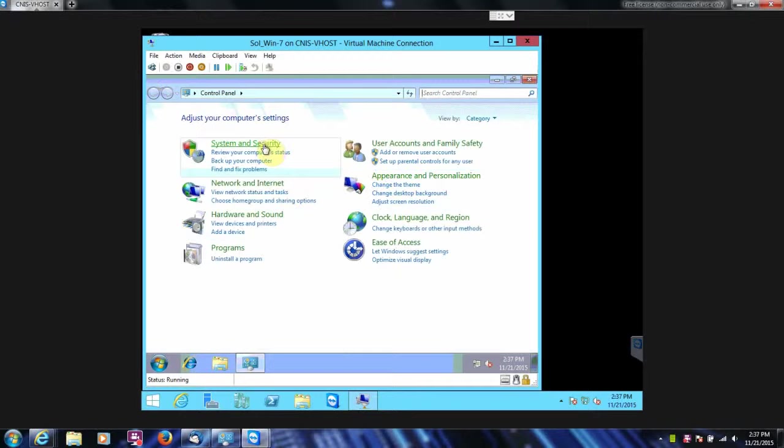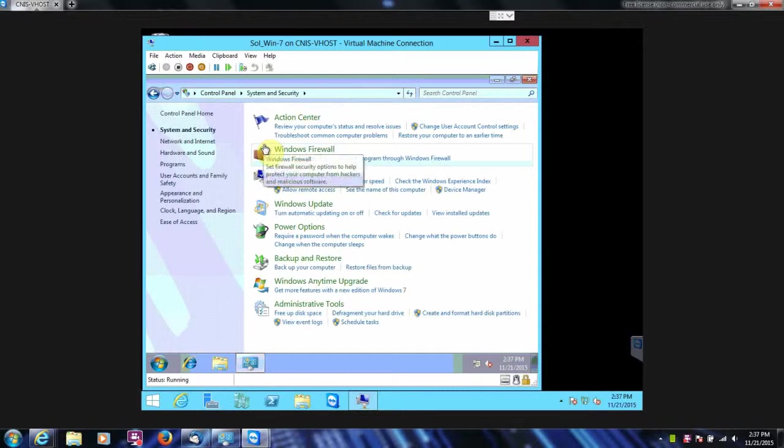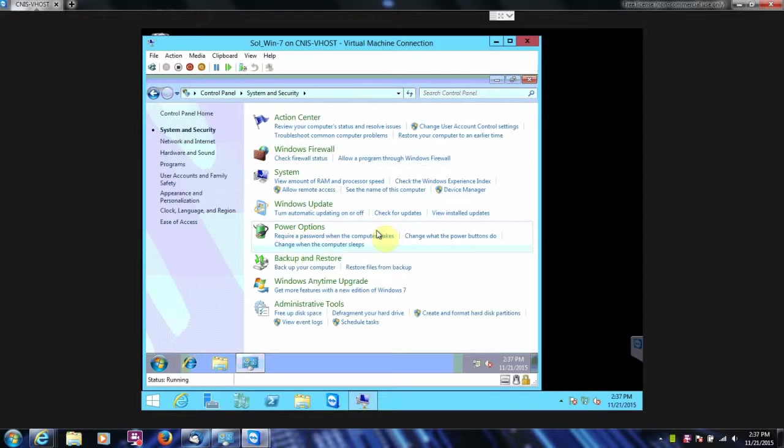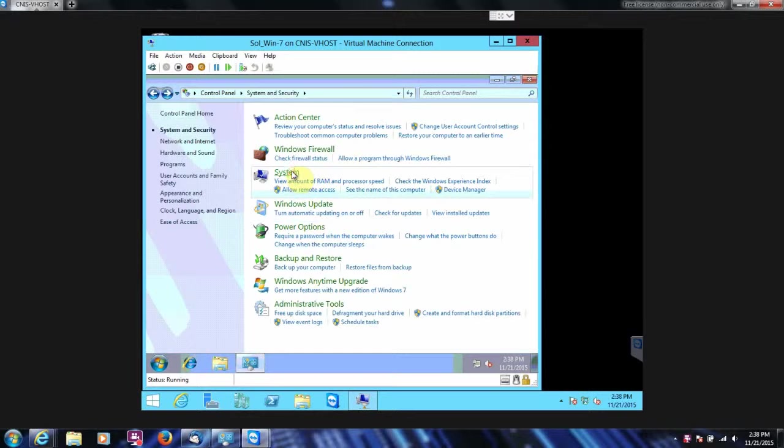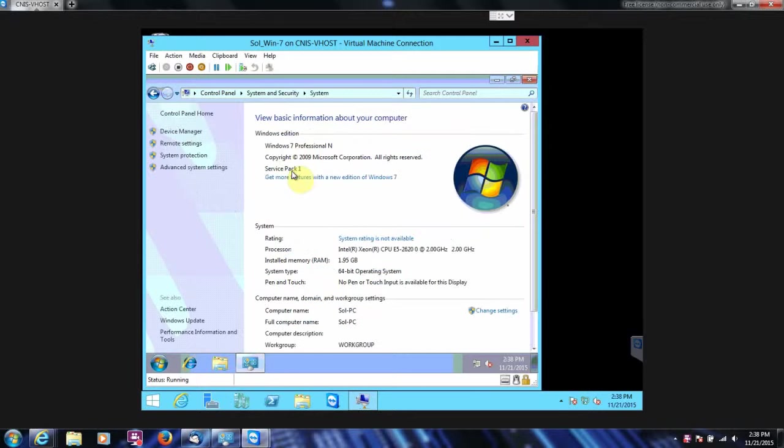Go to System and Security. Then we're going to go to System here, and then we're going to go to System Protection.